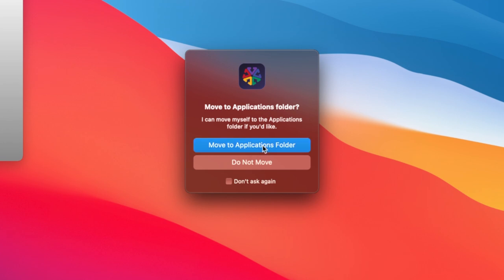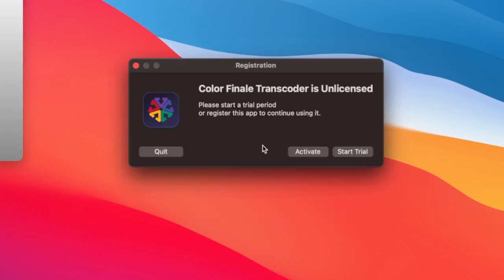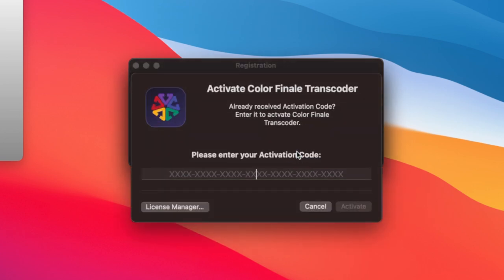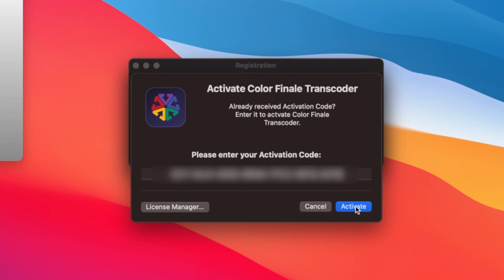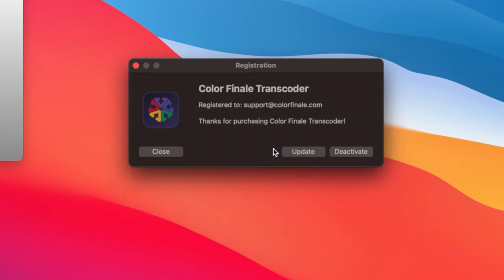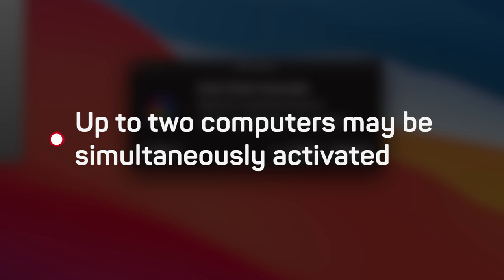A registration window will pop up asking you to activate, start trial or quit the application. If you have purchased a license, check your email inbox for the activation code. Click activate and enter the code when prompted. When a valid code is detected, the activate button will be highlighted. Click it. Once successful, the registration window reappears. This window is also where you manage updates and deactivations. Up to two computers may be simultaneously activated.